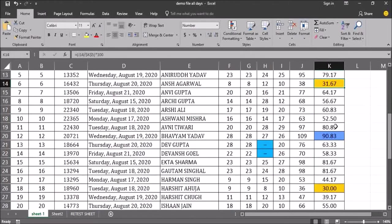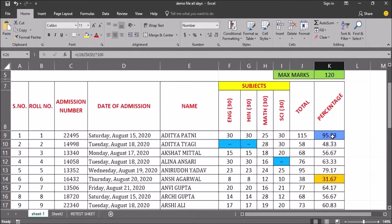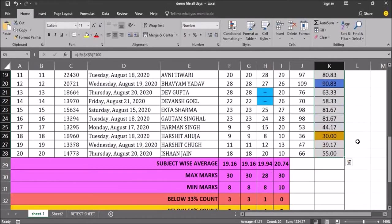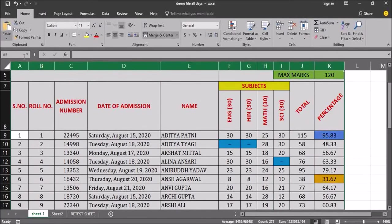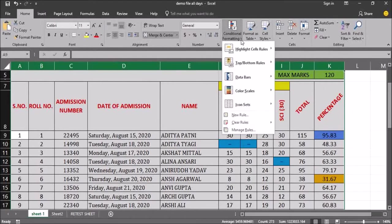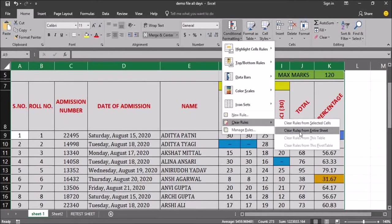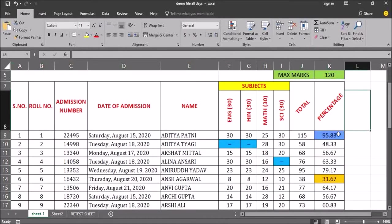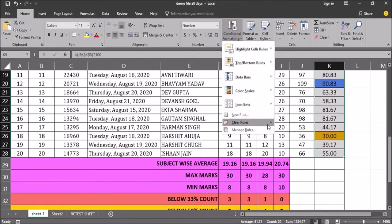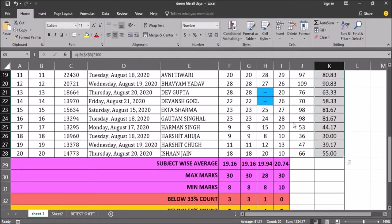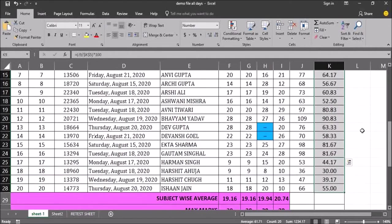Now all cells with percentage less than 33 are highlighted — two students have scored below 33 percent. To remove conditional formatting, I can select the complete sheet, go to the conditional formatting arrow, then clear rules, and choose 'clear rules from the entire sheet.' If I only want to remove from a particular area, I select those specific cells, go to conditional formatting, clear rules, and choose 'clear rules from the selected cells.'